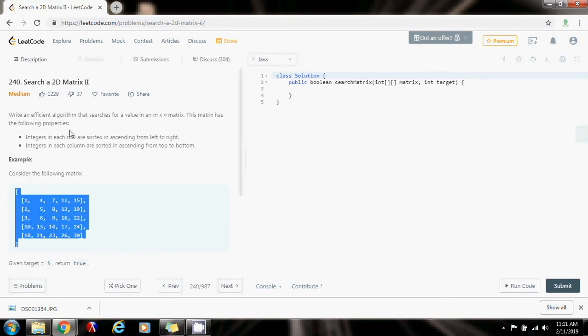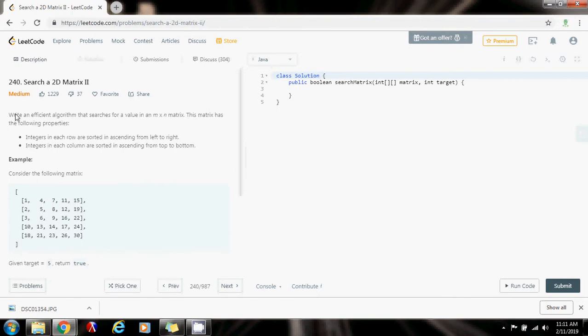It says, write an efficient algorithm that searches for a value in an n by n matrix. This matrix has the following properties: integers in each row are sorted in ascending order from left to right, and integers in each column are sorted in ascending order from top to bottom. As you can see, this is sorted and this is sorted.